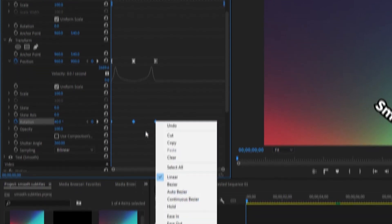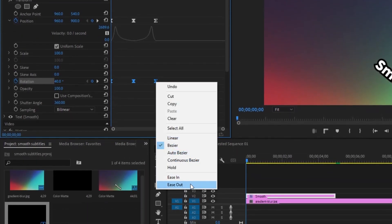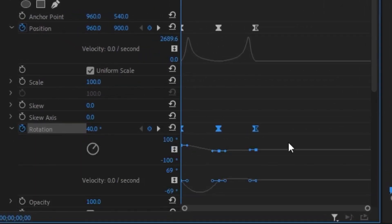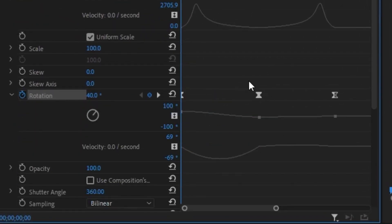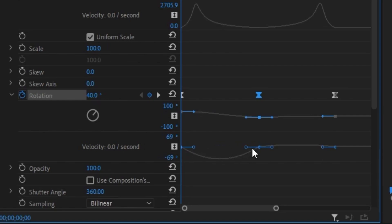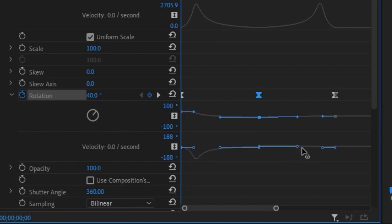Select all three rotation keyframes, right-click ease in, right-click ease out. Open the rotation keyframe layer to smooth things out. Select the second keyframe and drag both blue dots to their opposite sides — drag the left handle all the way to the left, making sure you're not going up and down as that will affect the animation, then drag the right handle all the way to the right.